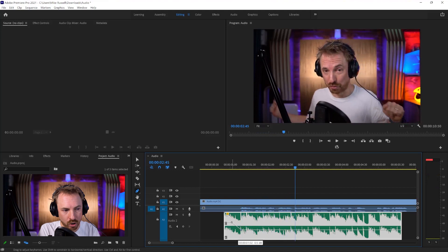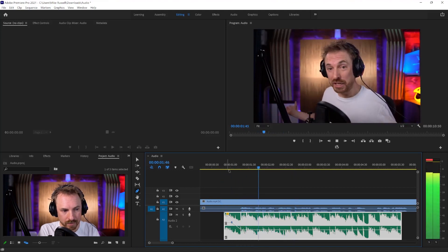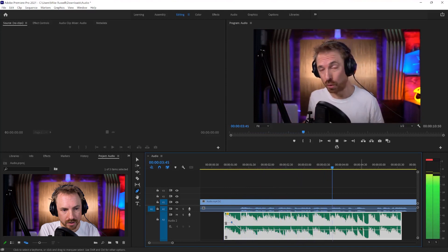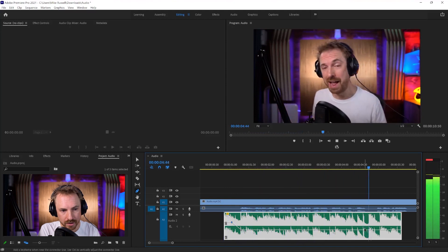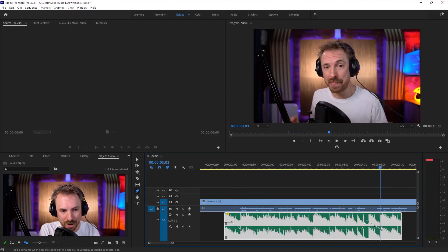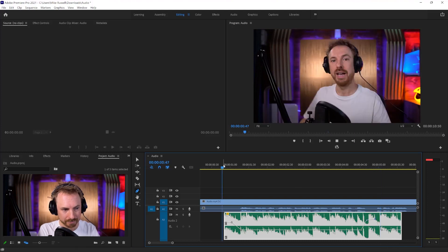And of course, I can make that fade quick, as slow as I want. Hello, this is Mike Russell from musicradiocreative.com. And I can even choose to put in more keyframes and fade it up when I have a little gap in my speech. So we get this.